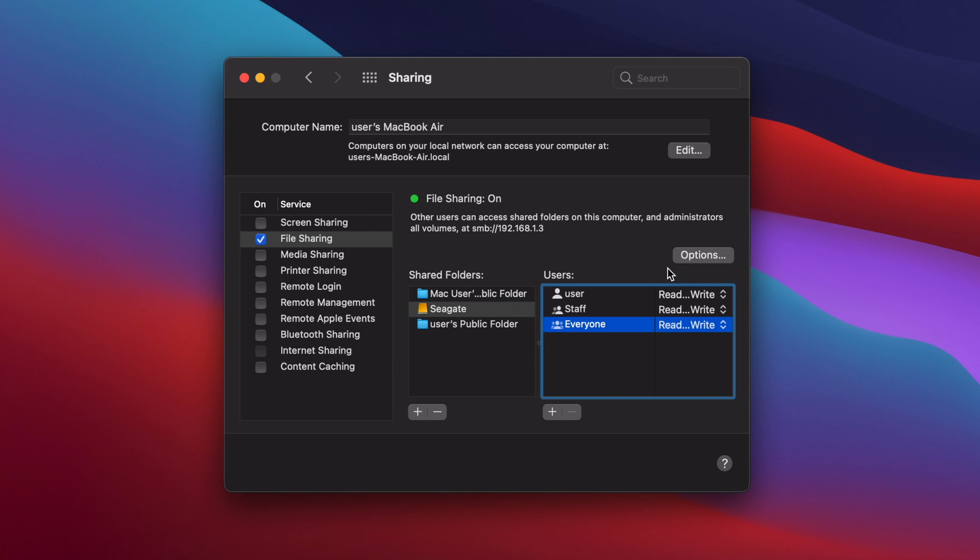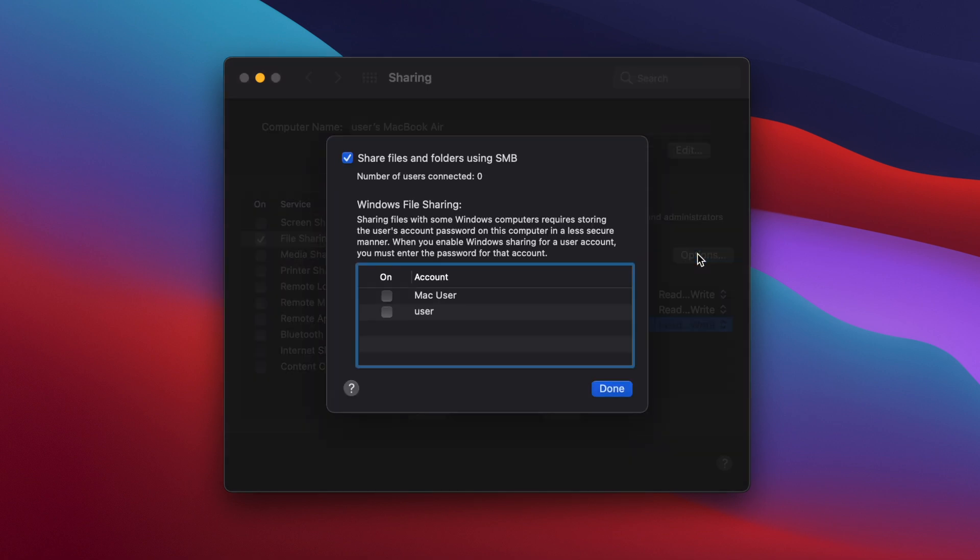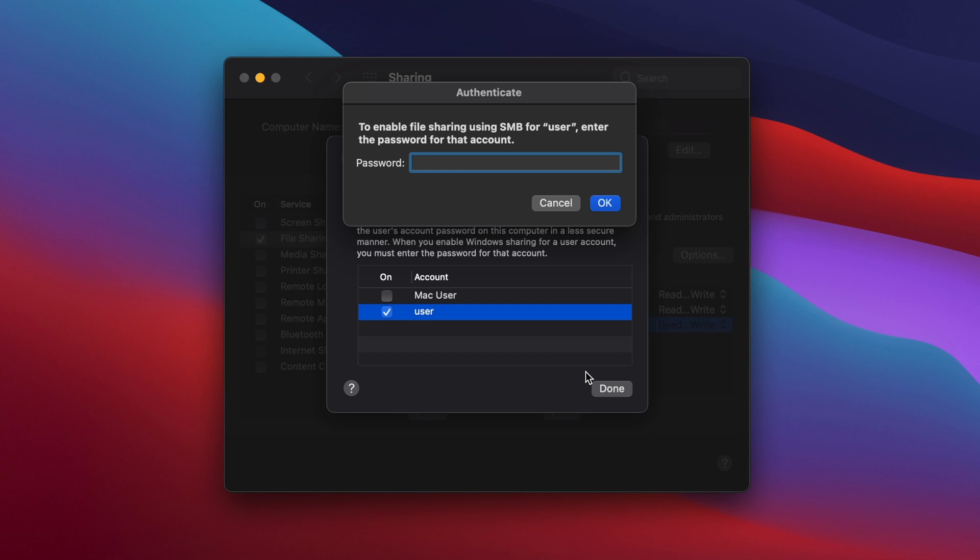Finally, click on the button labelled Options, then under Windows File Sharing, put a tick in the box next to your Mac username. Enter your password and then click OK.